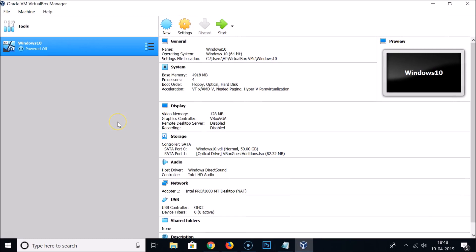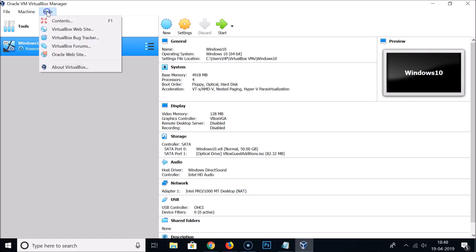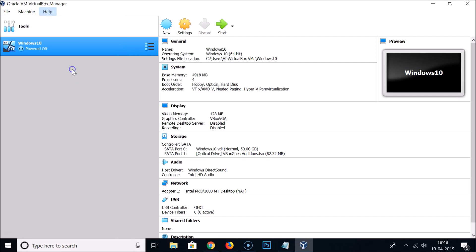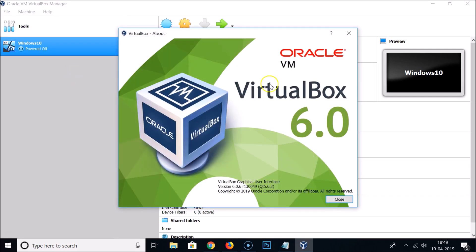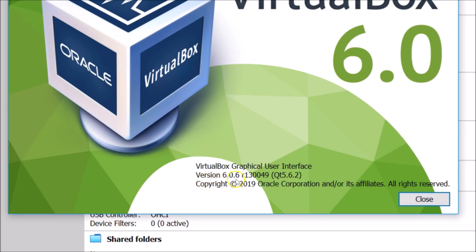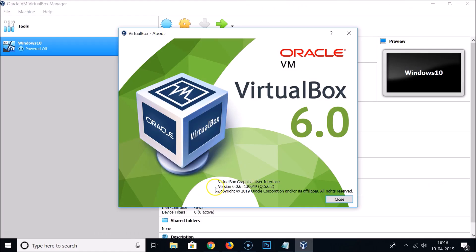To fix this issue, we need to install the extension pack. First, find the version number of your VirtualBox by clicking Help, then About VirtualBox. Here I can see I have VirtualBox 6.0, version 6.0.6. Just note your version number.